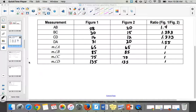The bigger those figures get — imagine if I had a quadrilateral filling this whole room and I was using millimeters — that would be pretty accurate. So the bigger the pictures get, the more accurate you are.